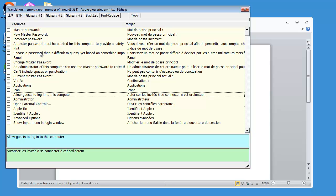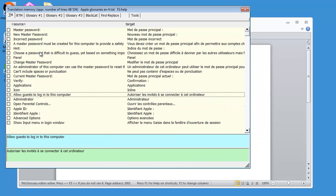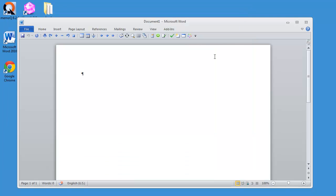And so on. So I have now the content of all 500 glossaries from English to French in a nice TMX that I can use, of course, in Wordfast or in any CAT tool that supports the TMX format. So that was how to convert Apple glossaries to the TMX format. Thank you for watching. Do subscribe to my channel, and see you in the next video.